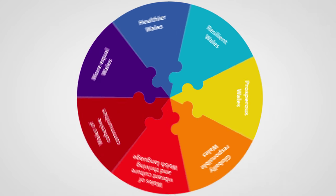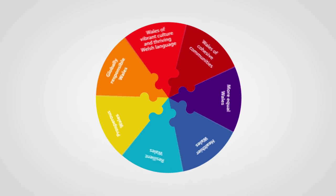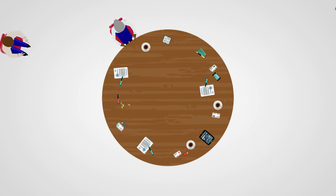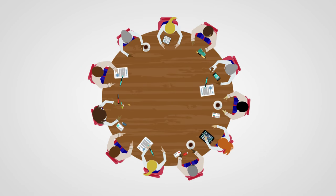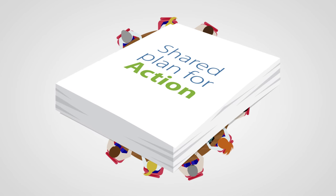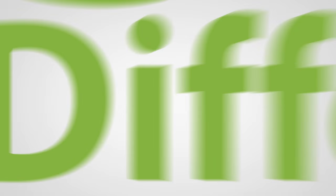This gives us all a common purpose, but we'll need to work differently. This includes public bodies working together in public service boards to prepare a single shared plan for action. There are five ways in which we need to work differently.